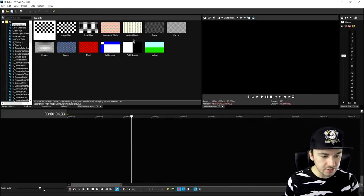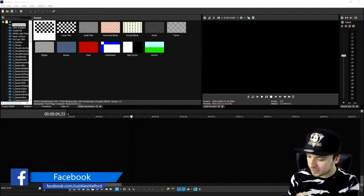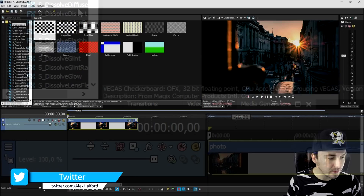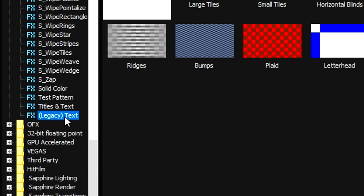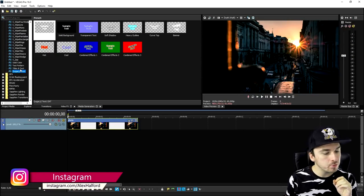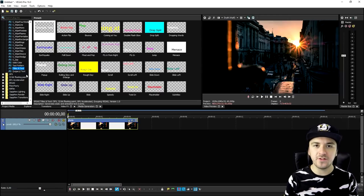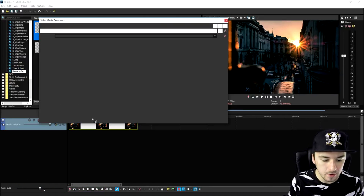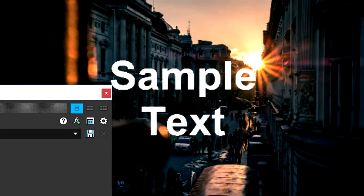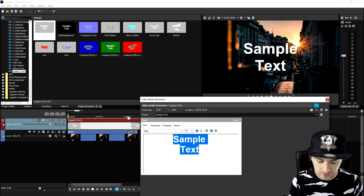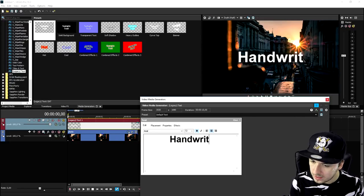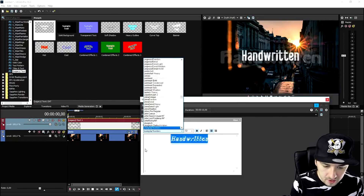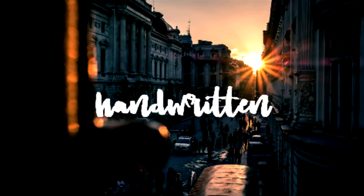Now in Vegas Pro 16, we're going to first drag in a nice background that we obviously need. Then we need to go to the Media Generators and scroll down until we see Legacy Text, because if you have certain fonts the normal Titles and Text option may not read them correctly. So you want to make sure you pick Legacy Text for this. Then drag the transparent one on top of the photo. We have sample text and you can type in anything you want. We're going to type in a handwritten-style word and pick a nice font — a handwritten font like Love Time.